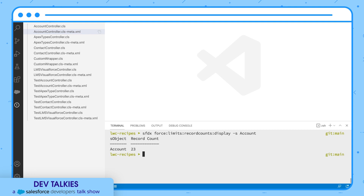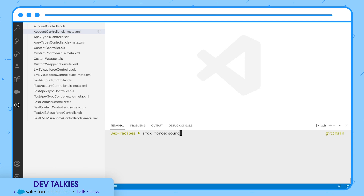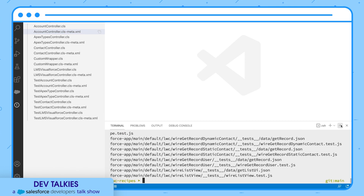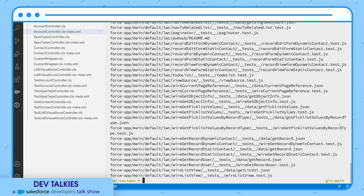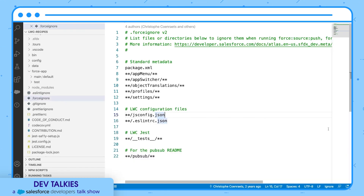Do you want to quickly check the files that will not be pushed to the org? You can use the command force:source:ignored:list. Here is the list of files that are not pushed to the org. This refers to the .forceignore file to determine the list of ignored files.